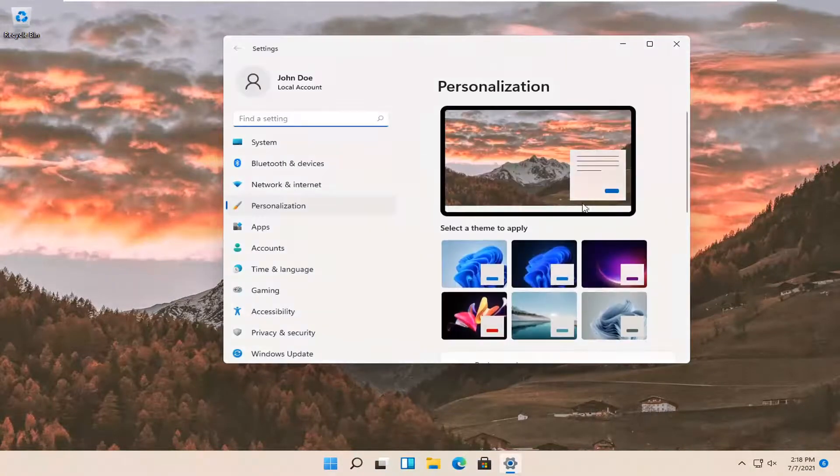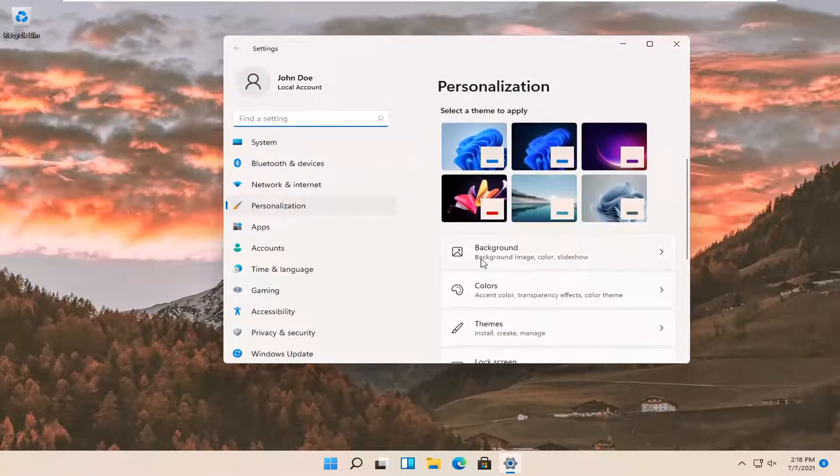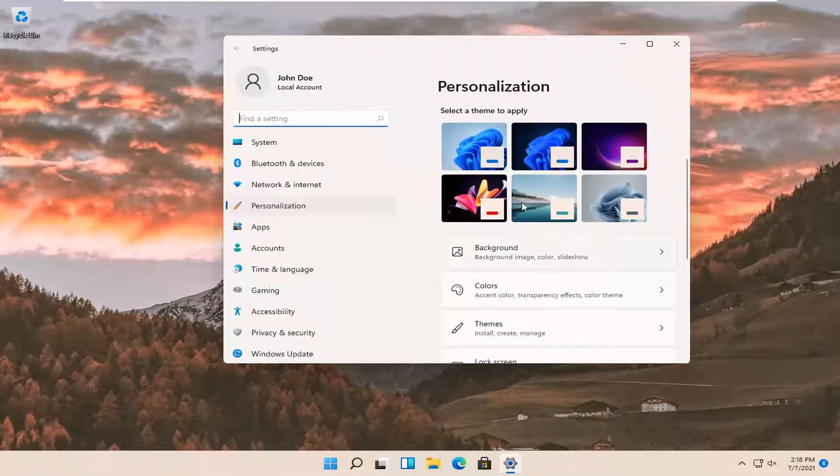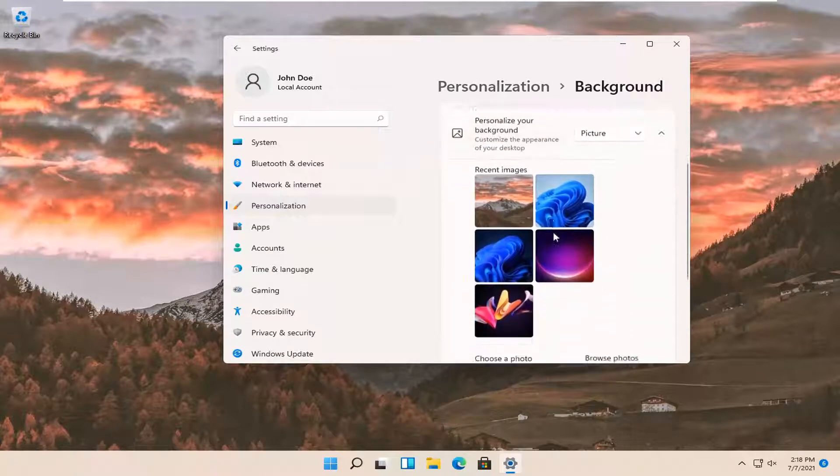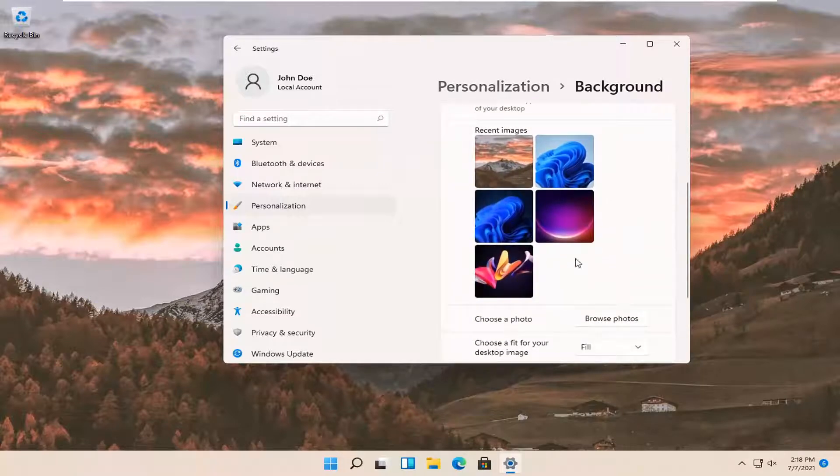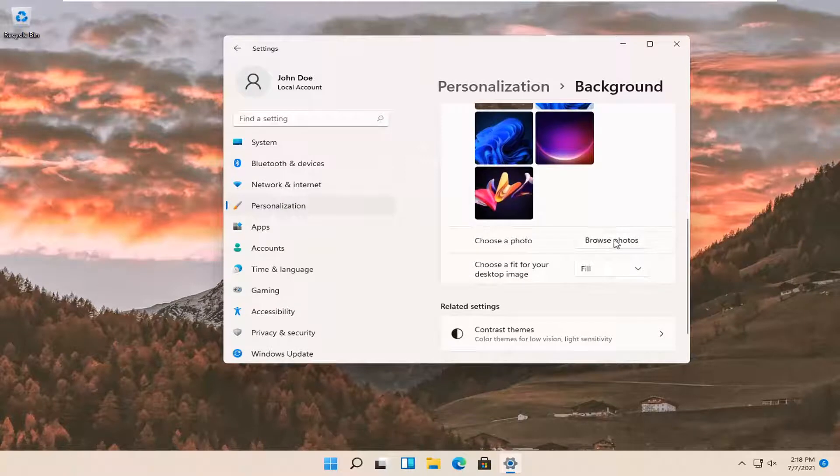At this point you can select a different theme as well as selecting background from this option down below. You can select one of the sample ones that Windows provides as well as choosing your own photo.